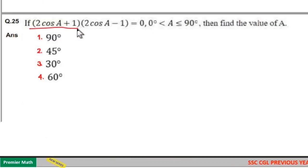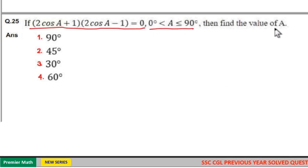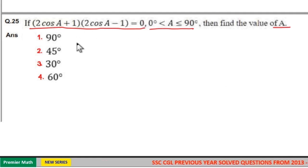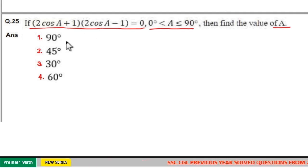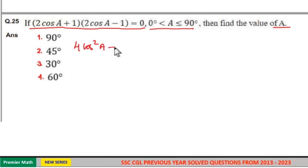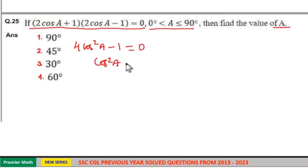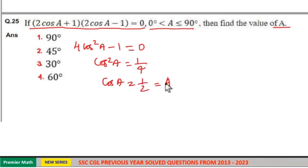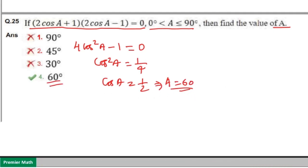If (2 cos A plus 1)(2 cos A minus 1) equals 0, where 0 is less than A less than or equal to 90 degrees, find the value of A. This is in the form (A plus B)(A minus B) equals A squared minus B squared. So 4 cos² A minus 1 equals 0, which means cos² A equals 1 by 4, so cos A equals 1 by 2. Since cos 60 degrees equals 1 by 2, A equals 60 degrees. Option 4 is your answer.